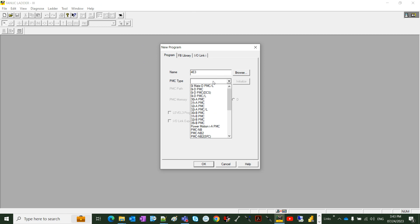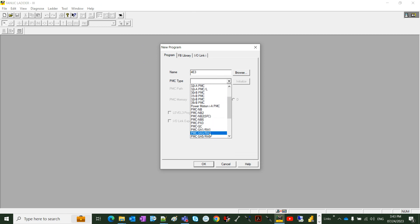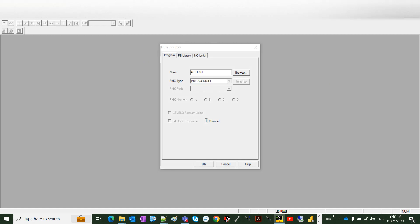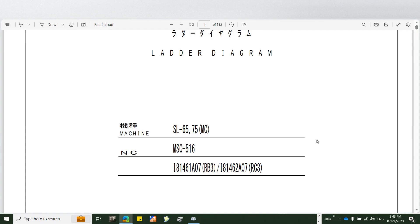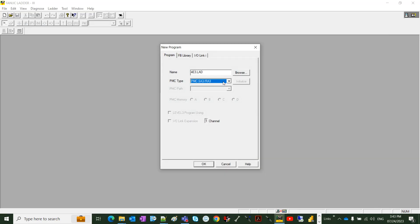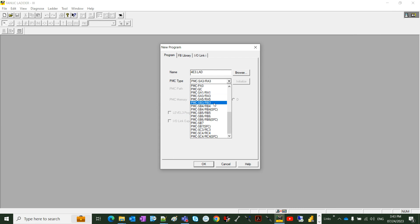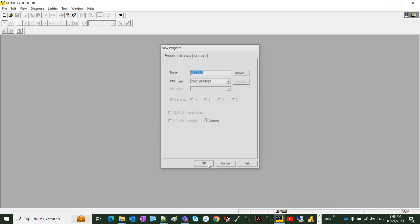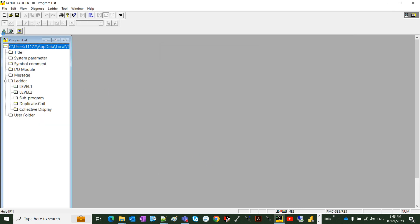And then the PMC is going to be rA3. Let's check it again. Rv3, okay. Let's hit OK and then we have to import the file that we just saw.